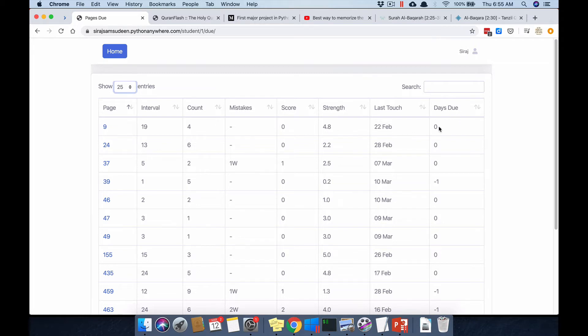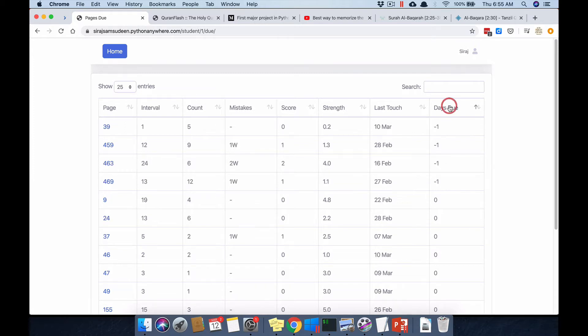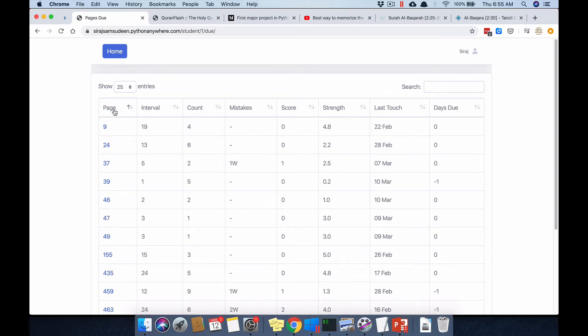A value of 0 means it's due today and minus 1 means it was due yesterday. So these are the four pages that came due yesterday but I did not complete the revision, hence they appear this way.